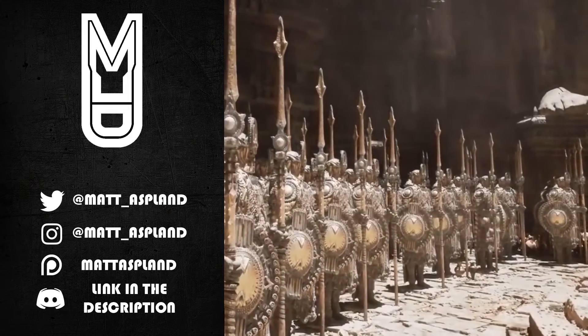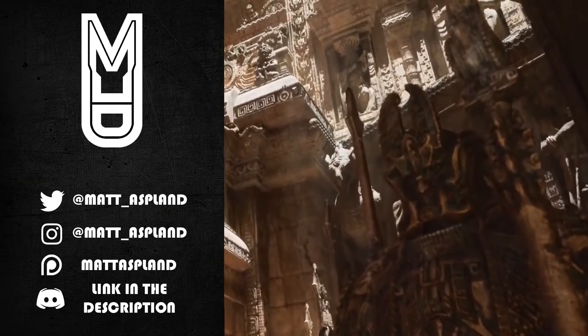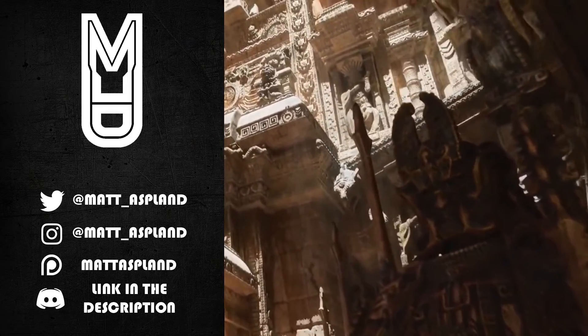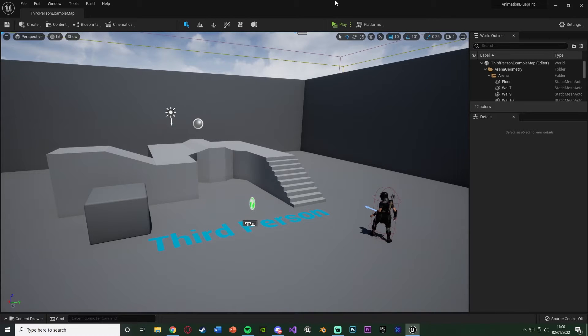Hey guys, and welcome back to another Unreal Engine tutorial. Today is actually my first Unreal Engine 5 tutorial, I believe, and what we're going to be going over is how to create an animation blueprint and blend space in Unreal Engine 5 for your own character.